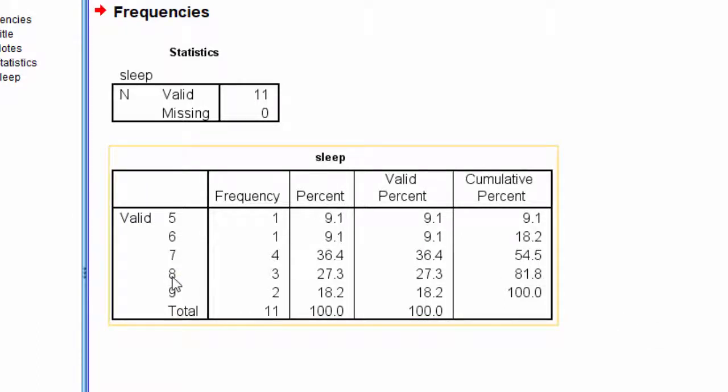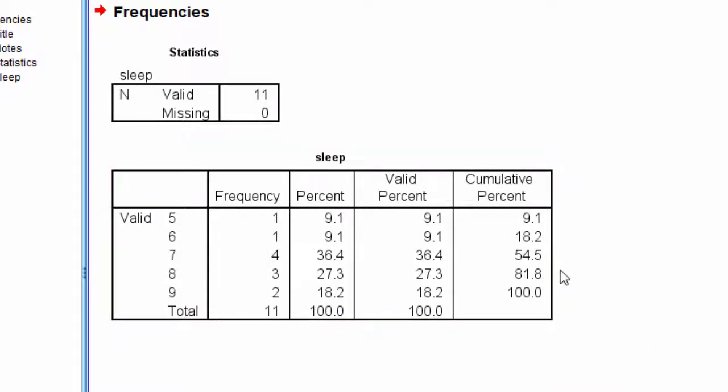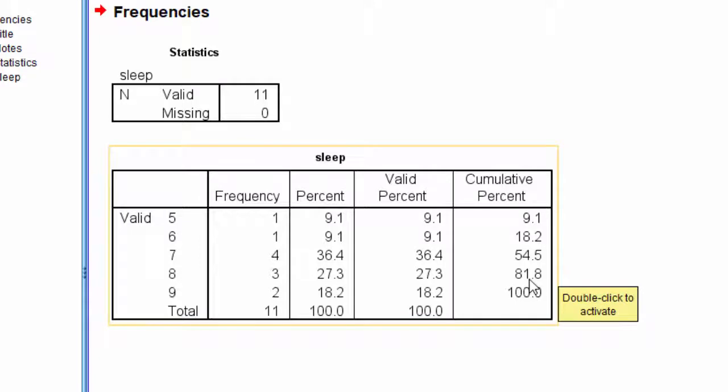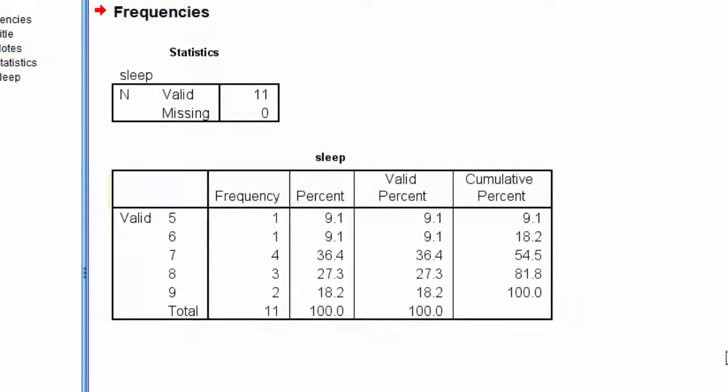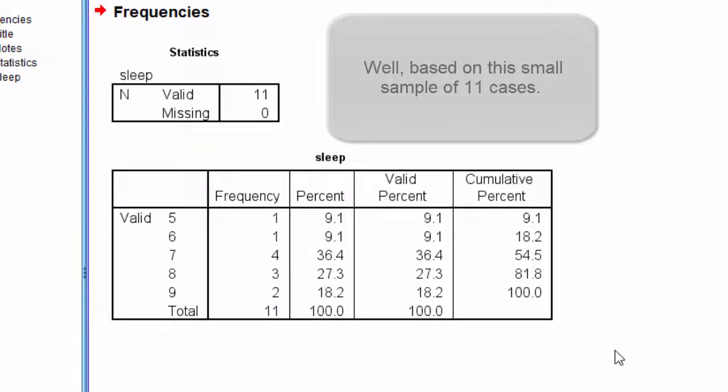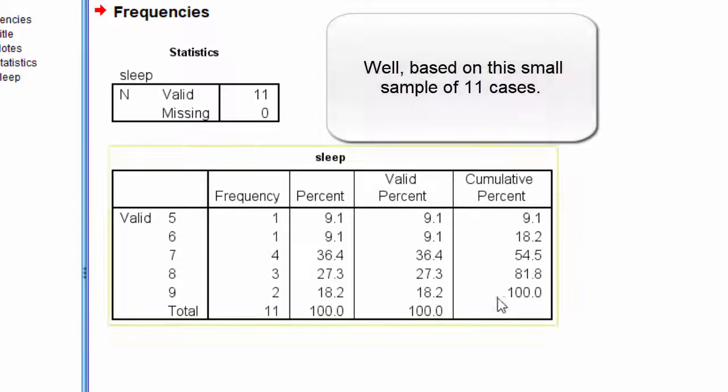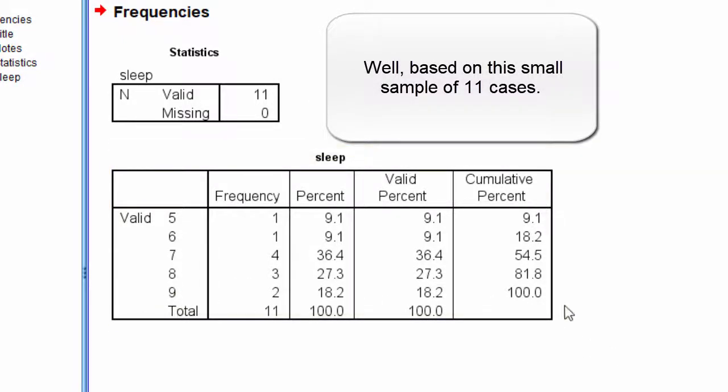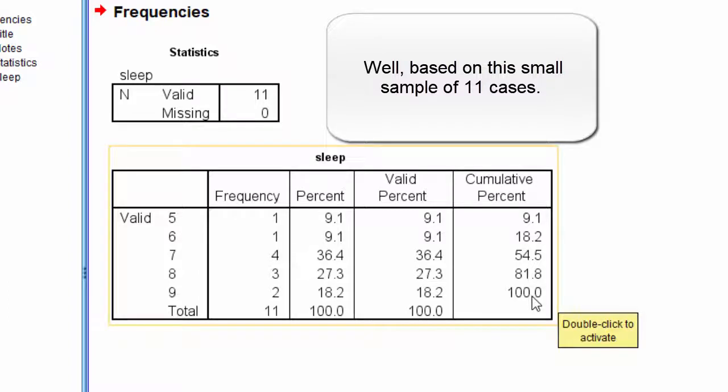If we keep going up though, if somebody said they sleep on average eight hours a night, that corresponds to a percentile rank of 81.8%. And so, 81.8% of people sleep eight or less hours a night. Finally, we have nine hours a night, which corresponds to a percentile rank of 100.